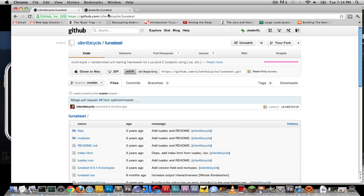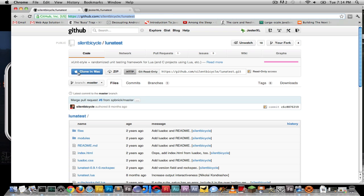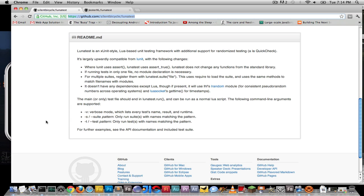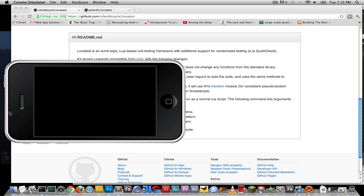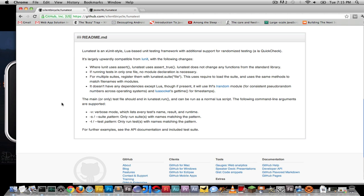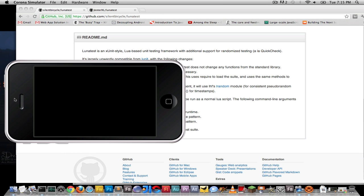So LunaTest is an open source project on GitHub that was created by this guy called Silent Bicycle. He borrowed some of ideas from the Lua unit or whatever it's called, but he has an X unit style of doing things. It's not really used for a graphical way but I'll show you how it looks on our end.